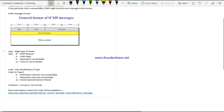If the type has a value of 8, it indicates an ICMP request packet. If it has a value of 0, it is a reply packet. Type 8 indicates a request - meaning you are trying to reach a destination - while type 0 is the reply received for that particular request.